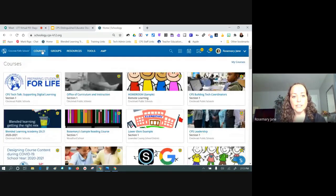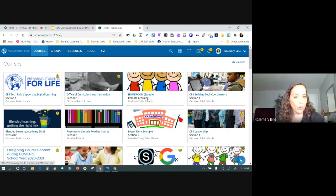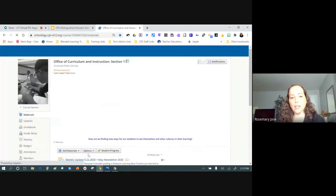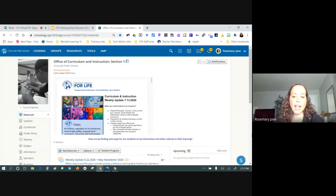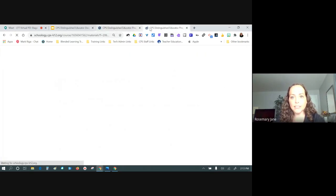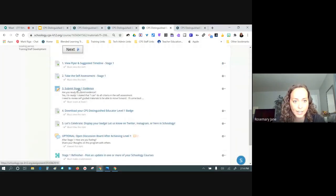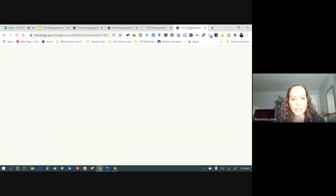I'm going to go up to Courses and select Office of Curriculum and Instruction. If you're having trouble navigating there, my stage one support tidbit videos cover how to navigate and how to reorder your courses. I'm now in that course and going down to the green CPS Distinguished Educator Program folder. I'll open a couple of versions to preload — a great tip when presenting to students or recording sessions.